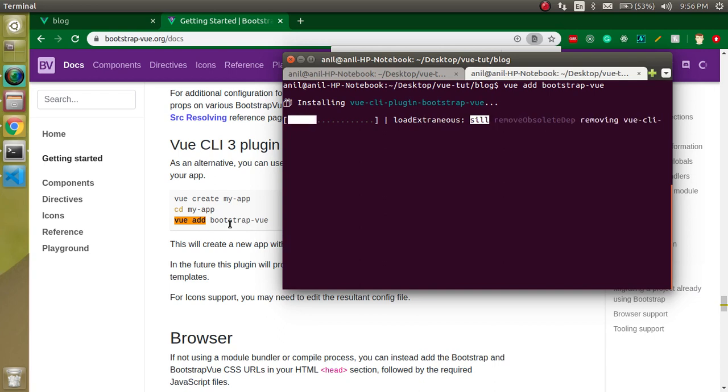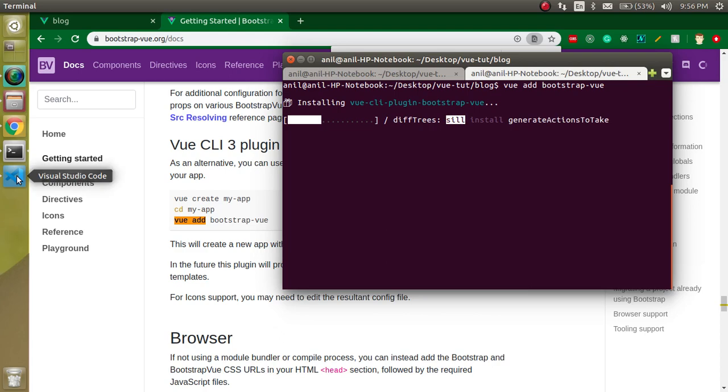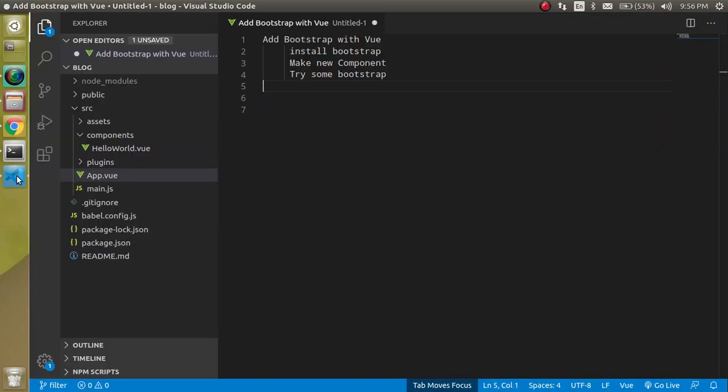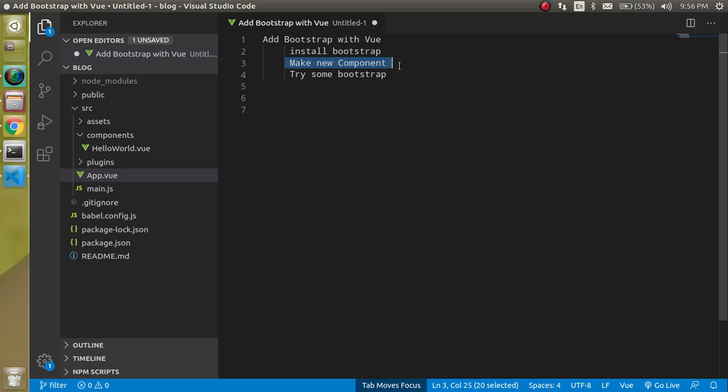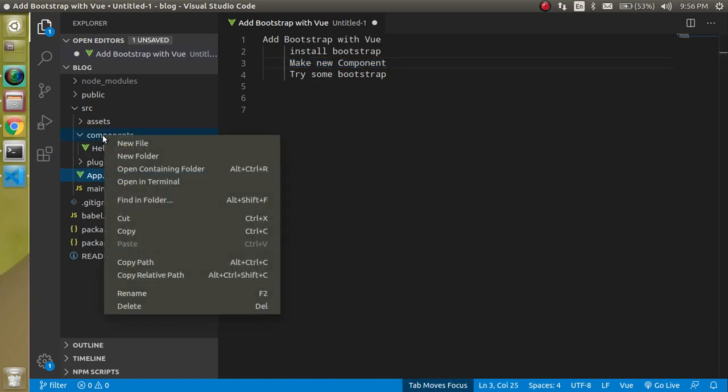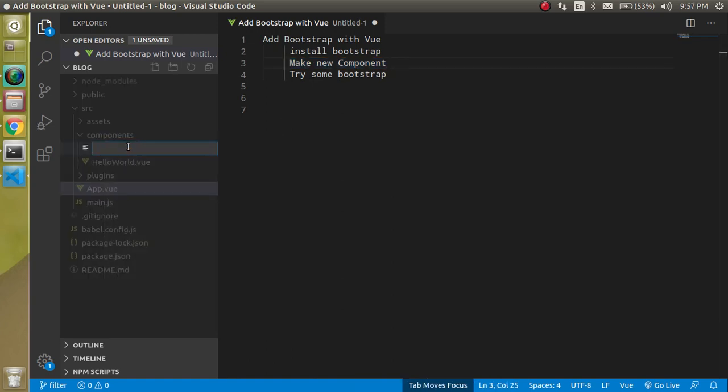It will ask if you want to install the polyfill and all. Within that time we can see the next step which is make the component.